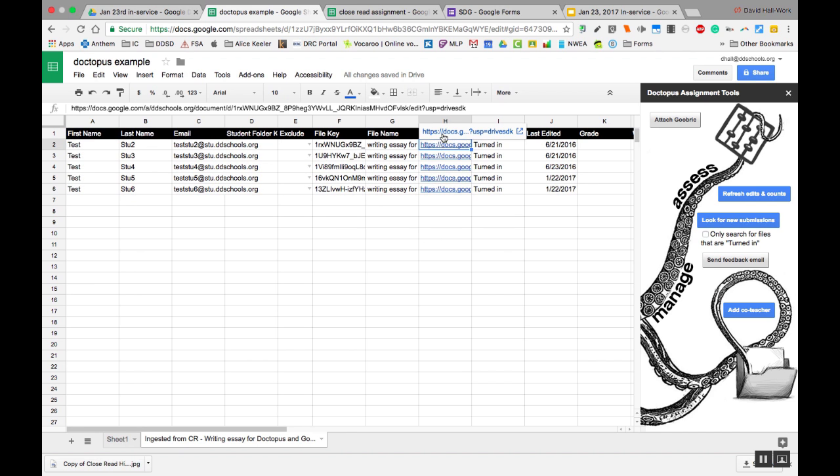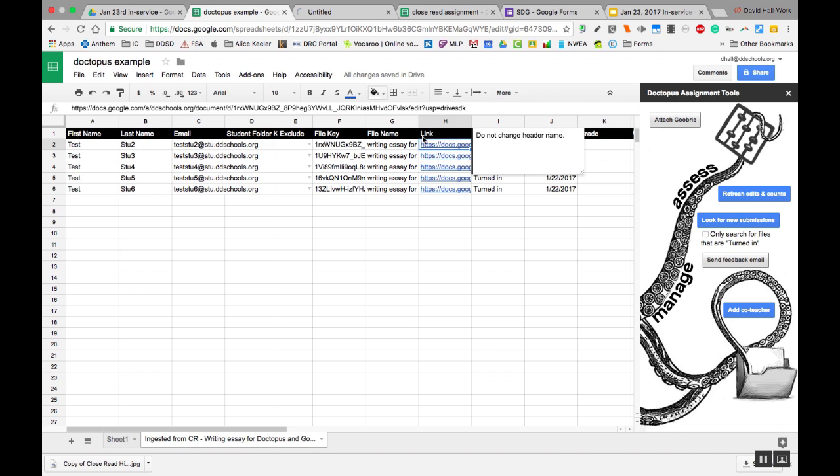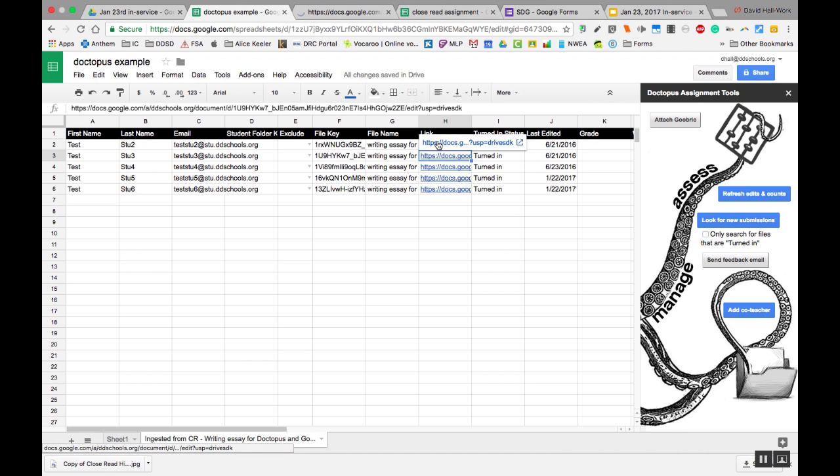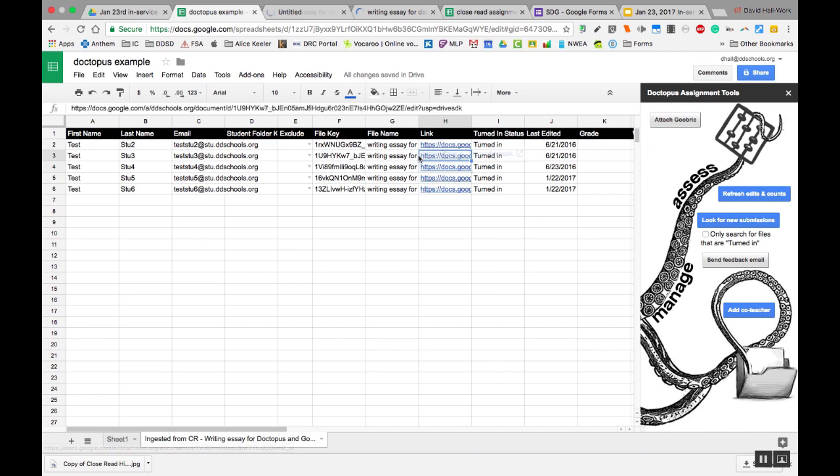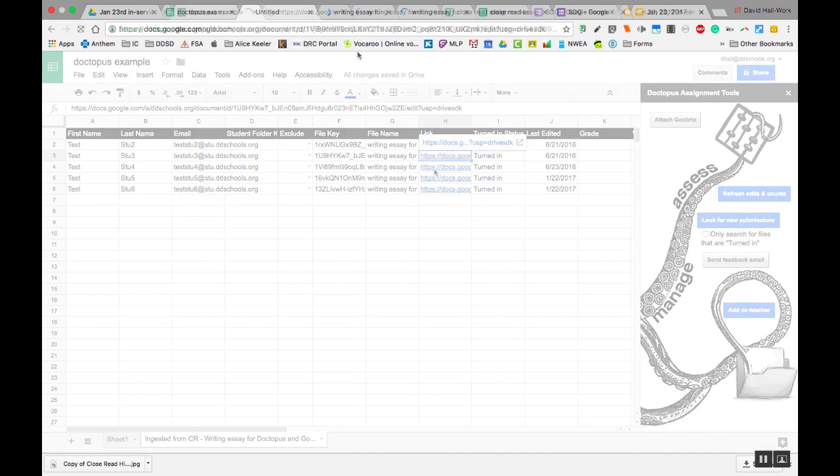So from here, I can easily go and open up a bunch of their documents. And I'm just going to open up three. And you can see going across the top that I have three of the students' documents opened up.